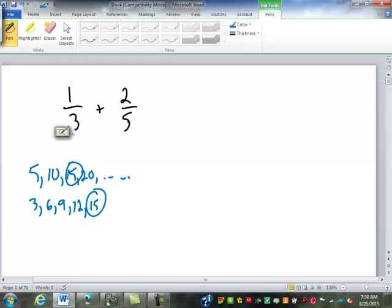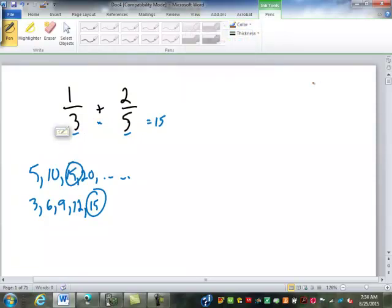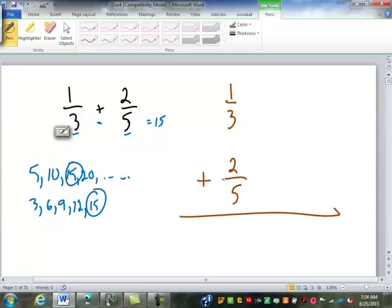Another way you could do it is just multiply them together — three times five is fifteen. Now that won't always be the smallest one, and we've always been taught we should have the least one, but we really don't have to. We don't have to have the least common denominator; we just have to have a common denominator to make this work. For many of you as you do more and more of these, you're just going to get to the point where you can look at them and know — hey, three and five, it's going to be fifteen.